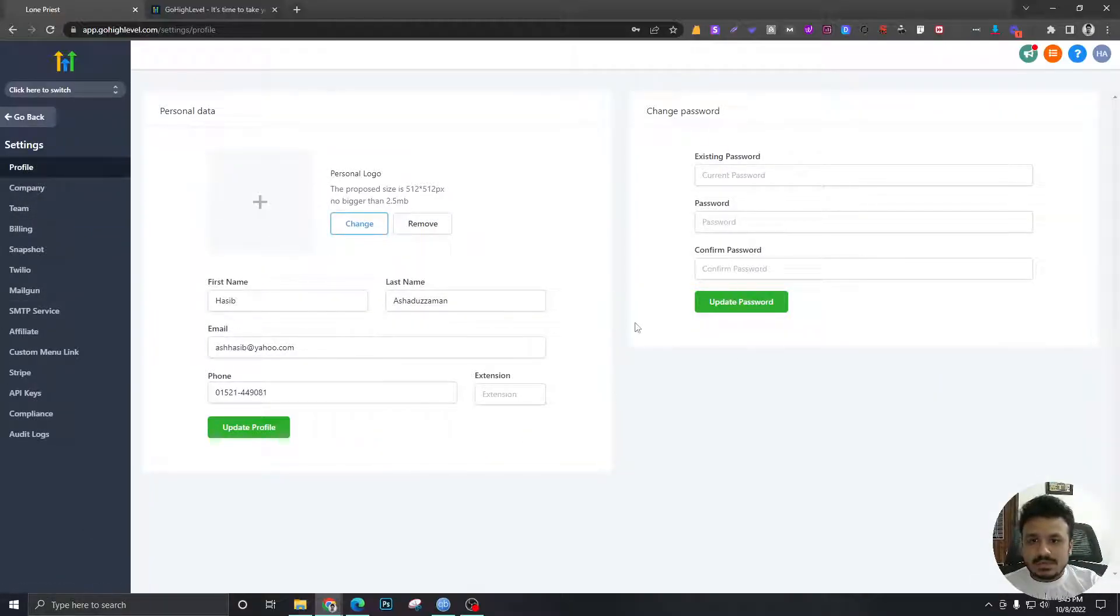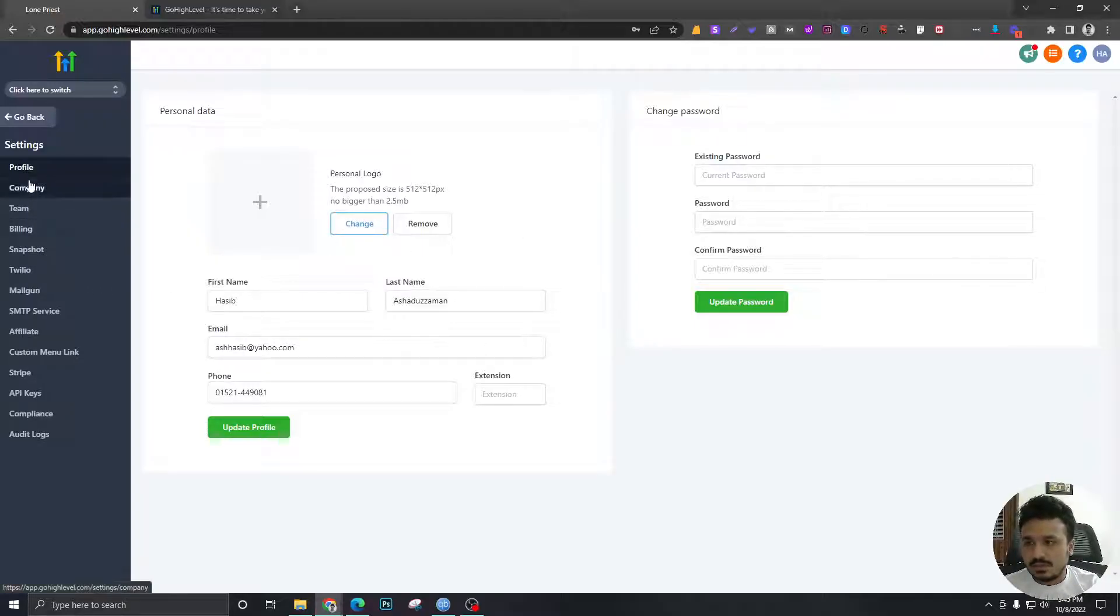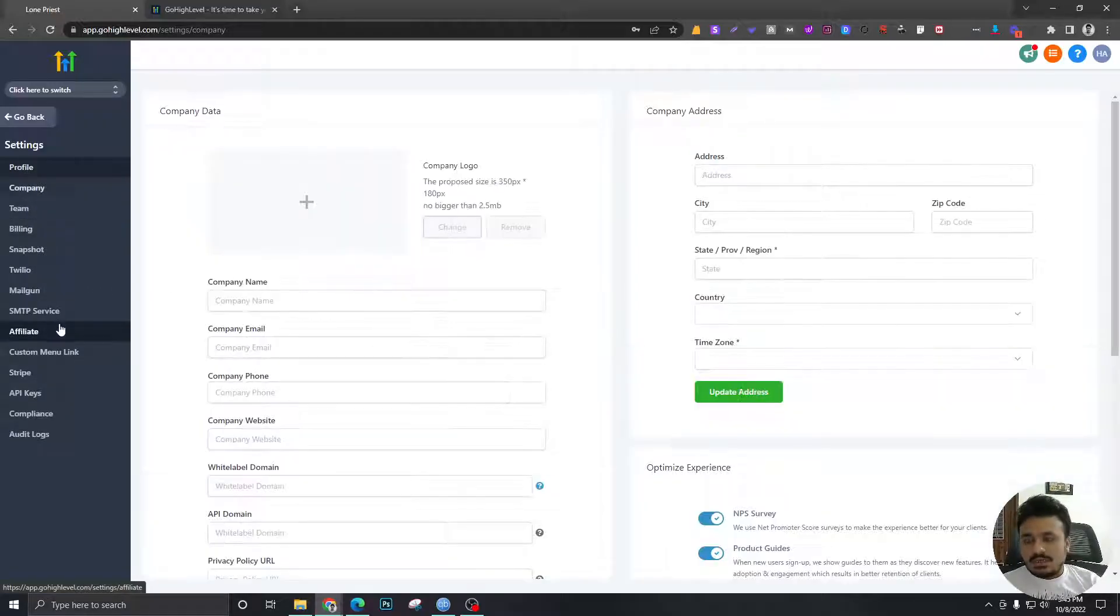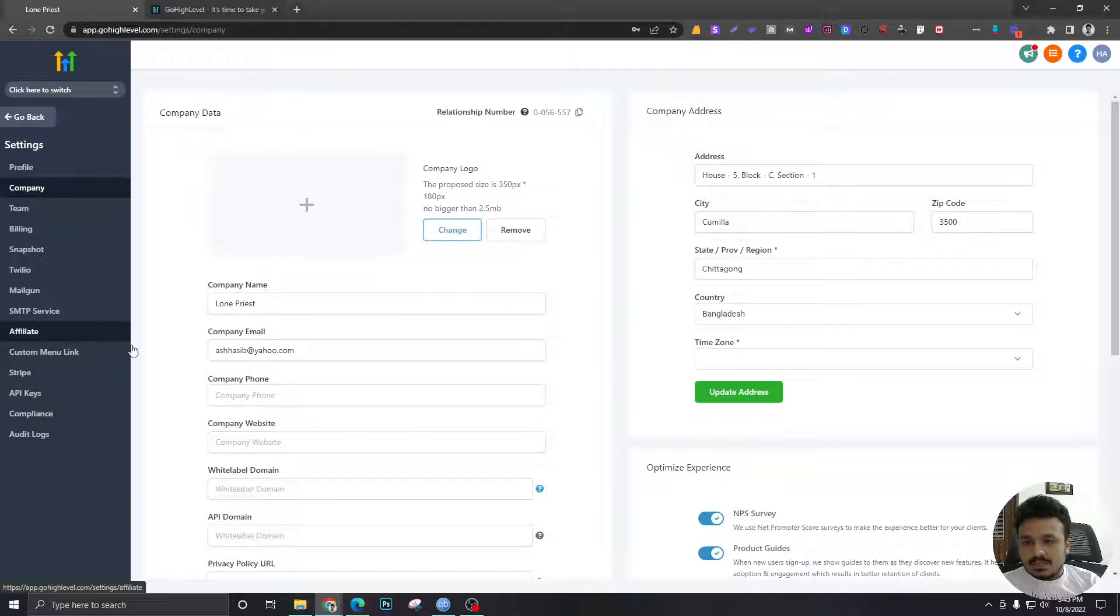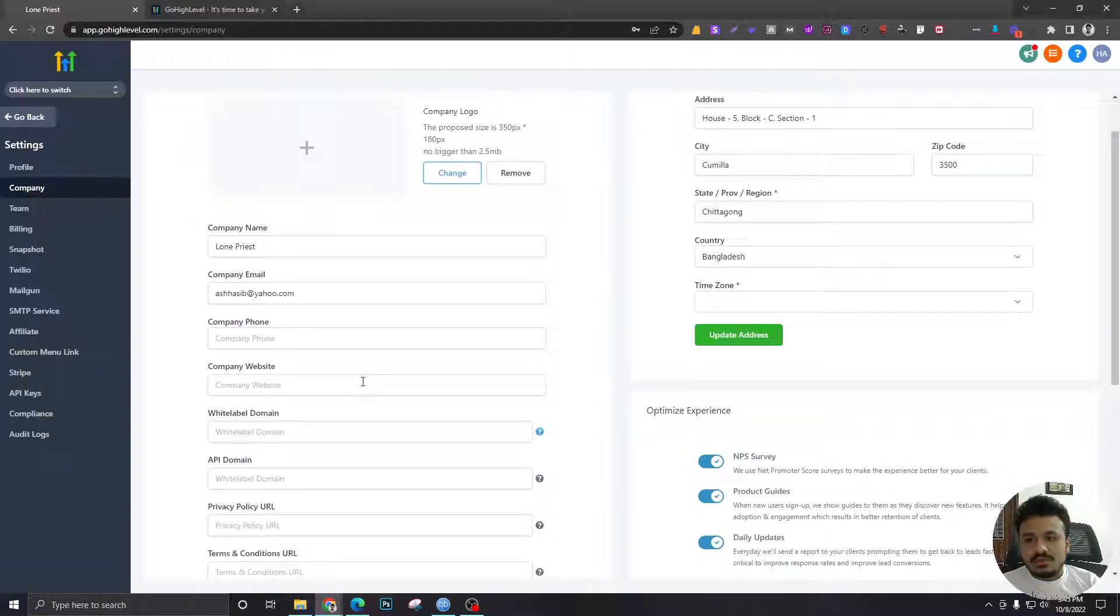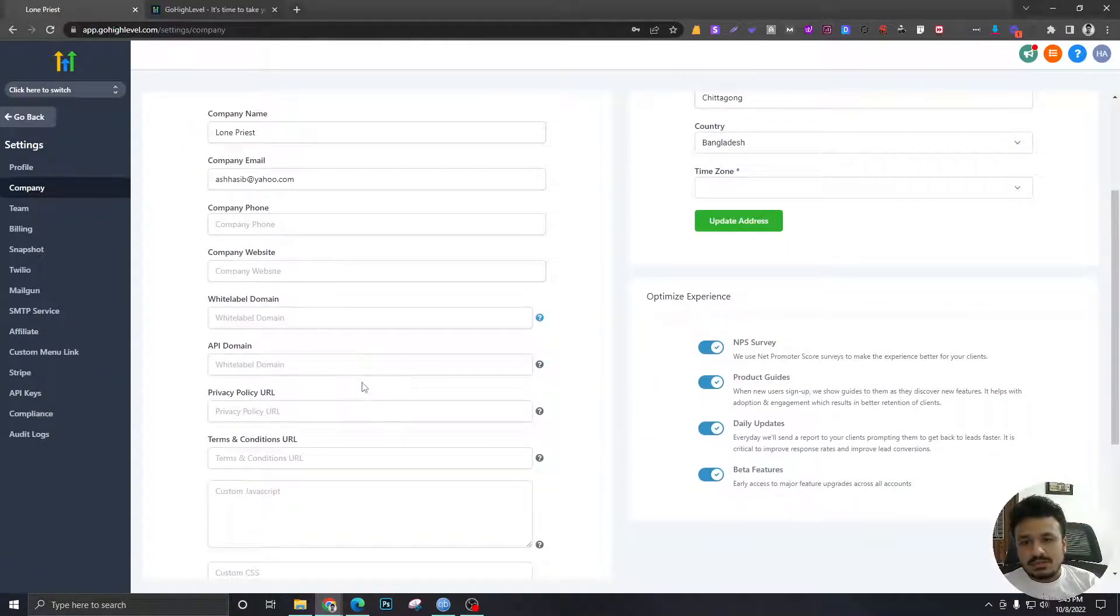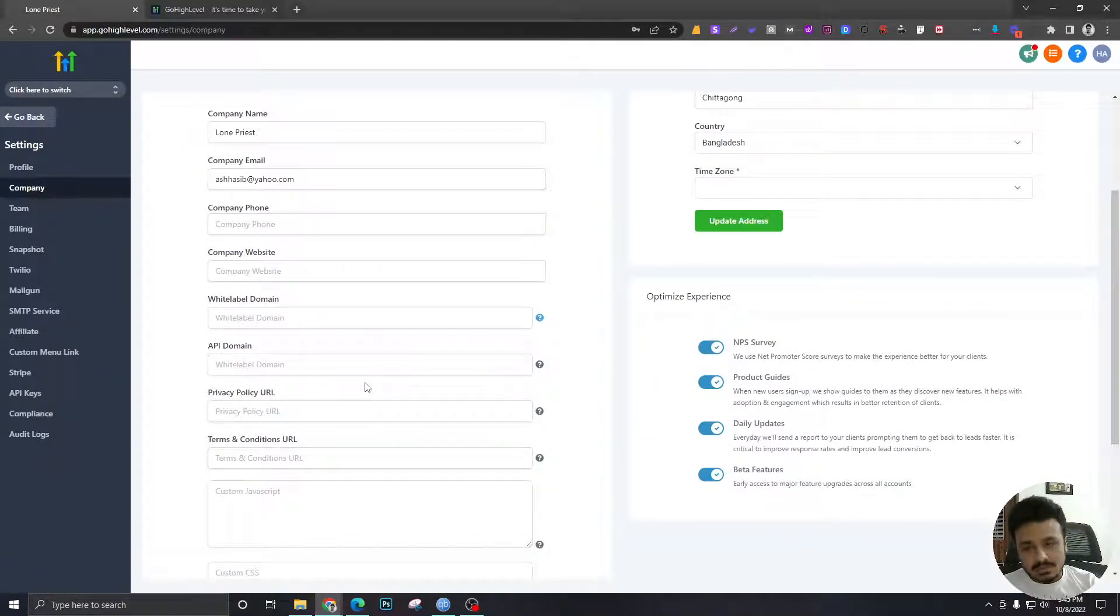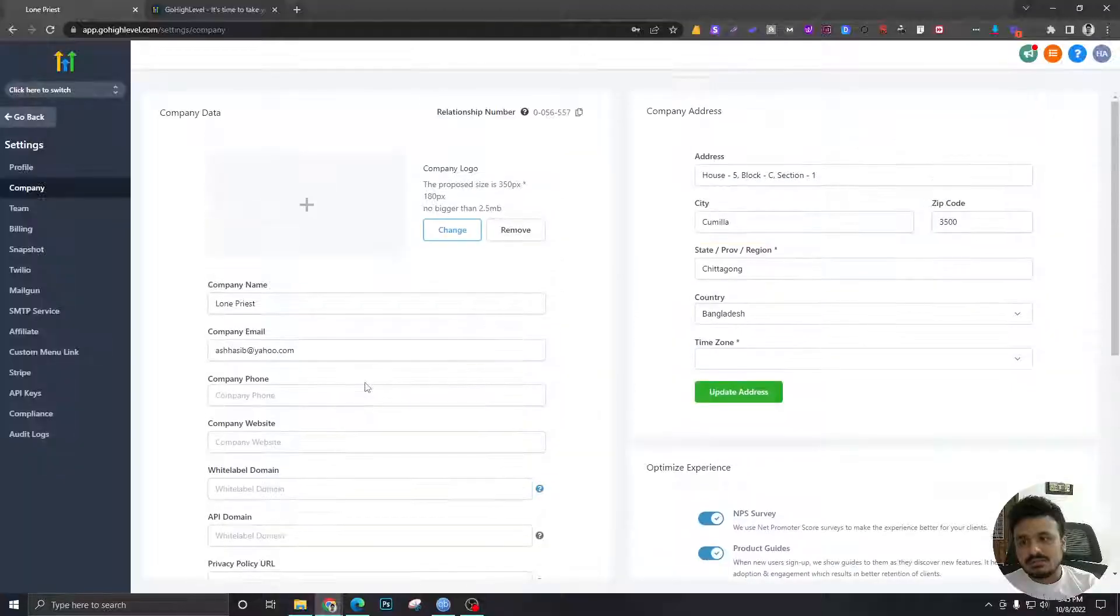This is your profile settings, nothing to do here. If you want to change your password, just change it from here. In company settings, this will contain all your agency or your company information.